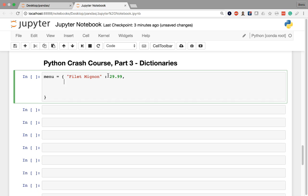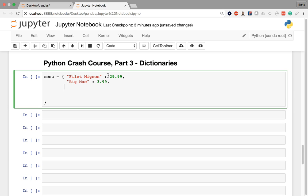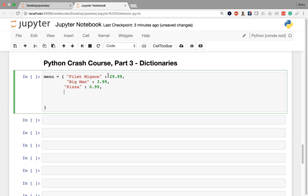I'm going to place a comma here and do something like a Big Mac is going to be $3.99, let's say a pizza slice is going to be $0.99, and let's do salmon and also price it at $29.99, just to show you that we can have the same value, but we cannot have the same key.